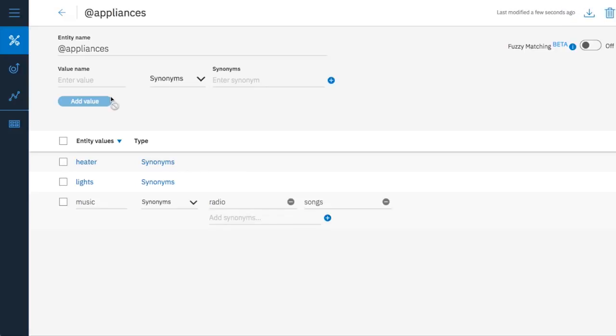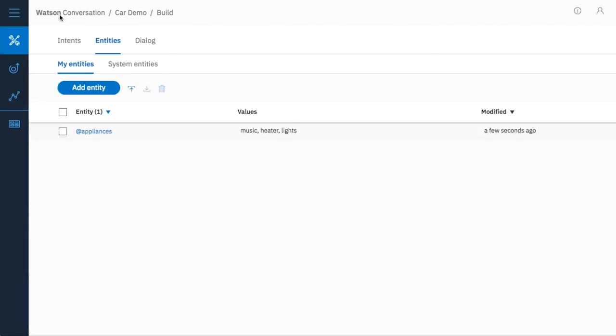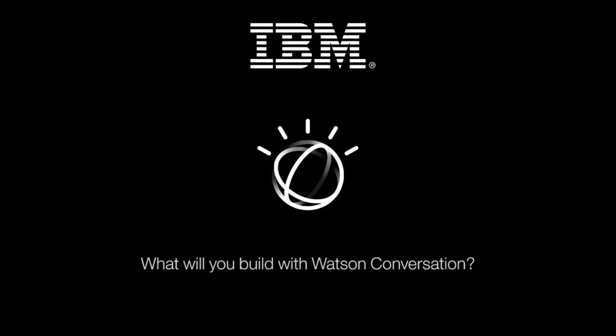When you're done adding an entity name, a value and some synonyms you can select done. Good job, you've created an entity to help qualify your users' input.